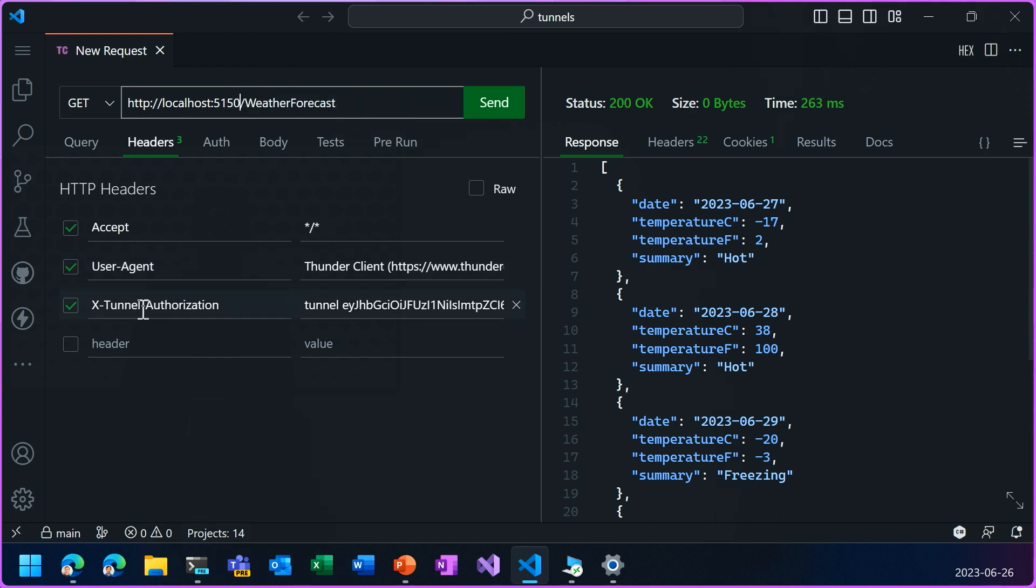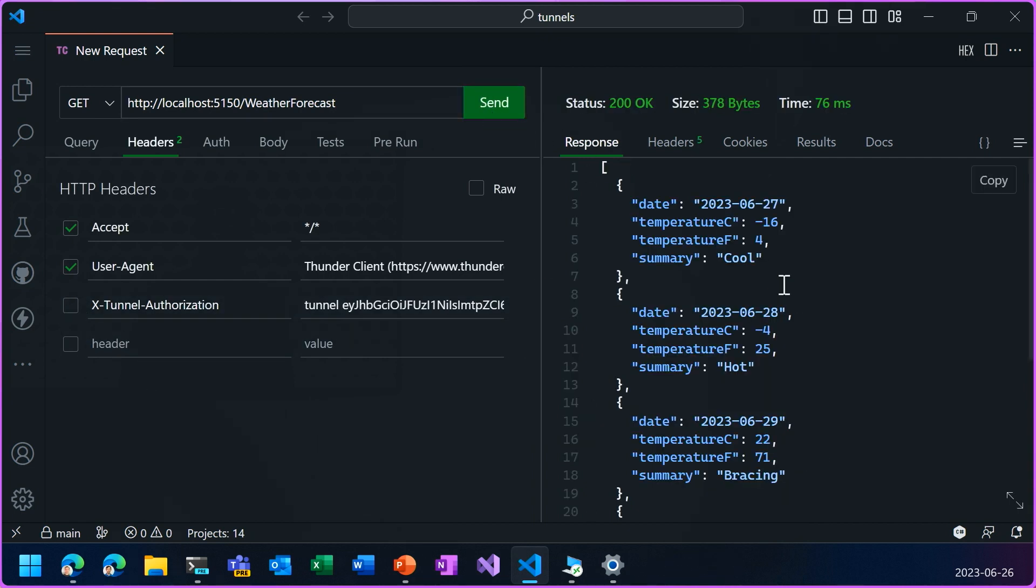And since the connection is already authenticated, I don't need this token anymore. And I can send the request and I still get that JSON response.